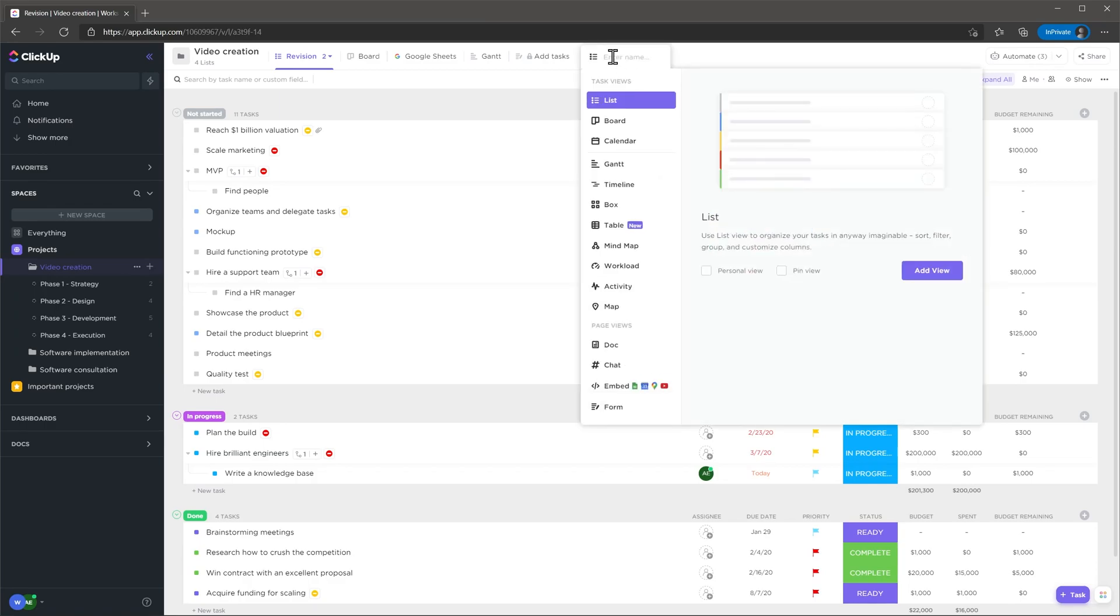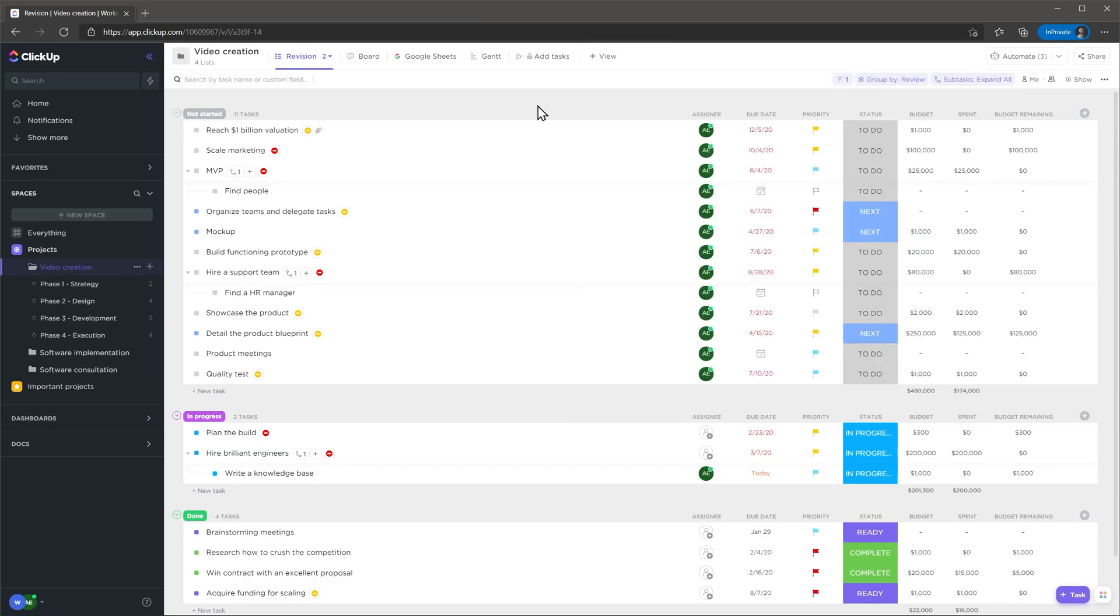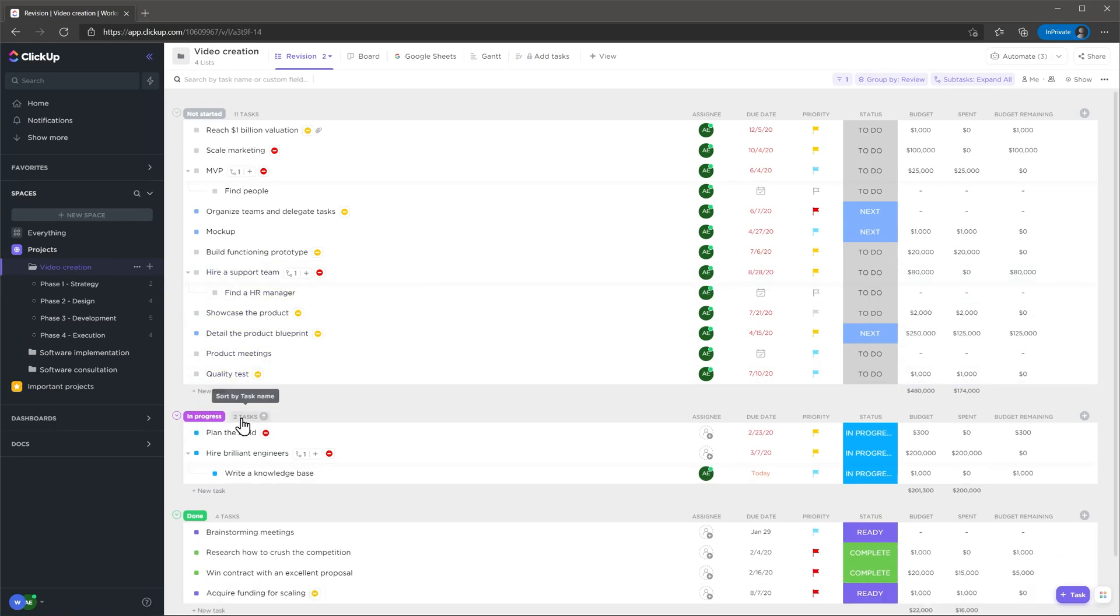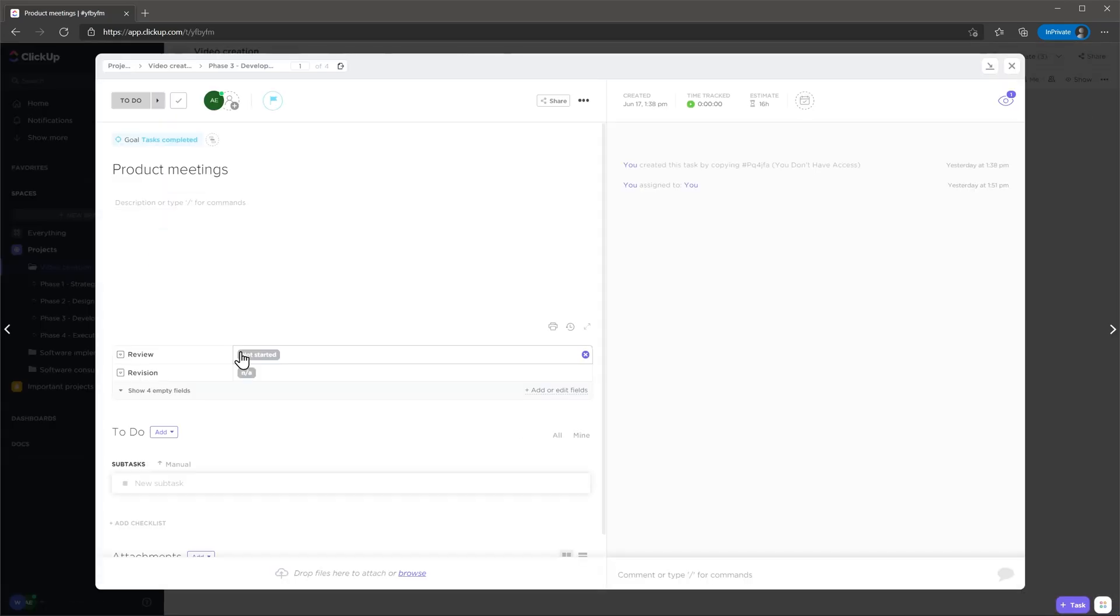You have different views to choose from and you can also create your own. To add a new task click on any of the new task buttons and complete the fields. If you click on any of the tasks you will open it. Here you will see a lot of information related to the task including any custom fields.